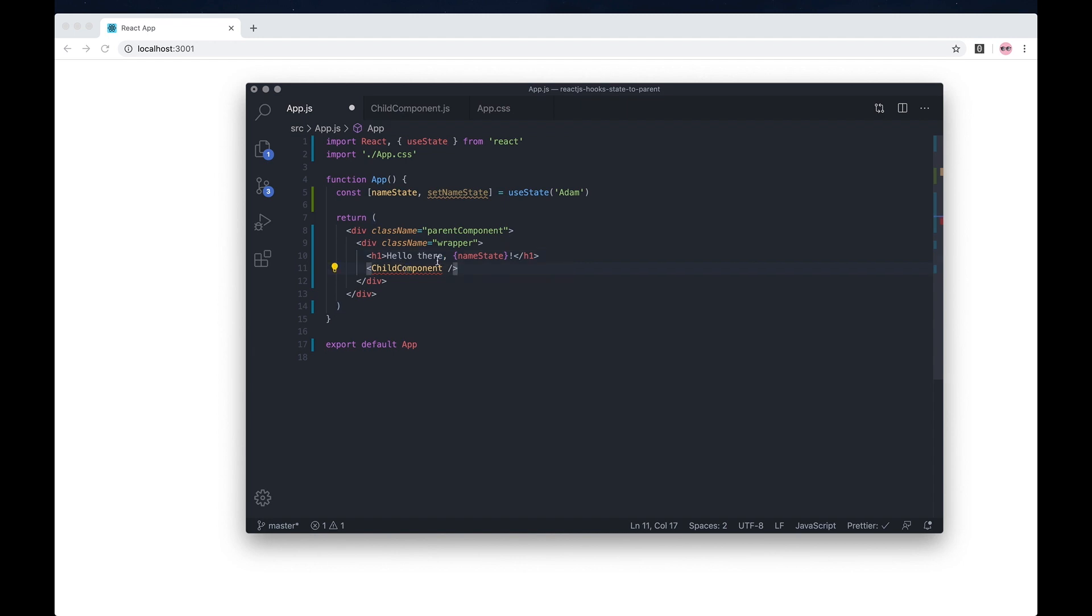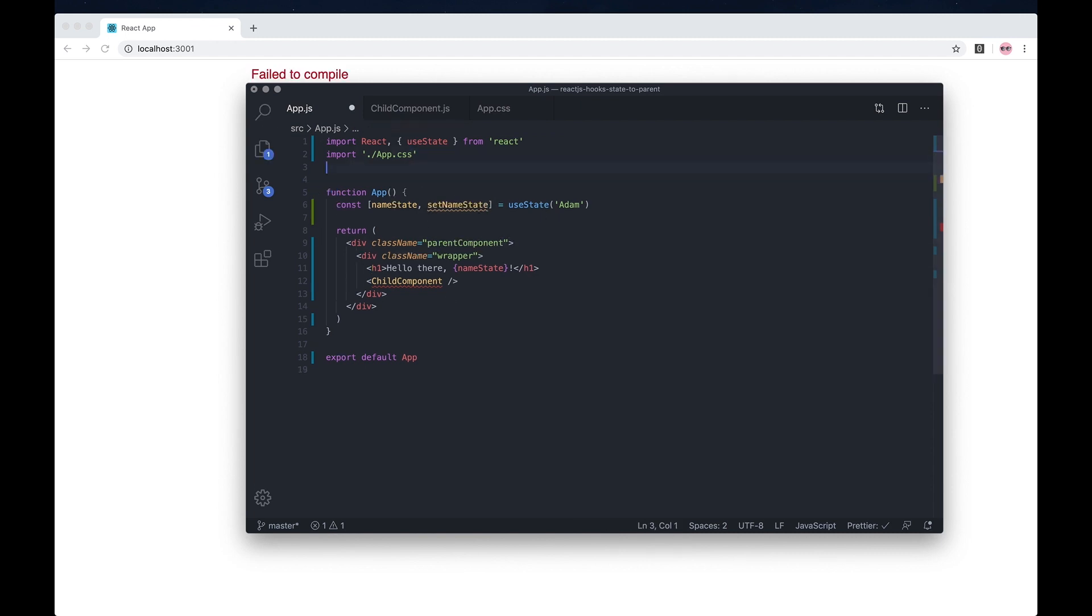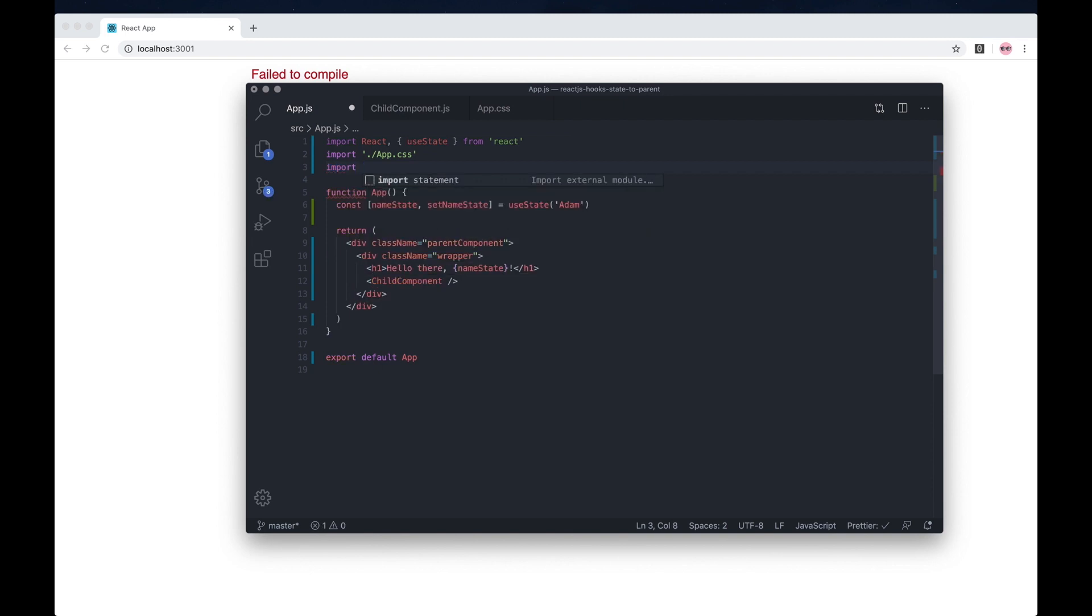Let's say we want to set the name state to another name. For example, let's just import the child component that I've created.